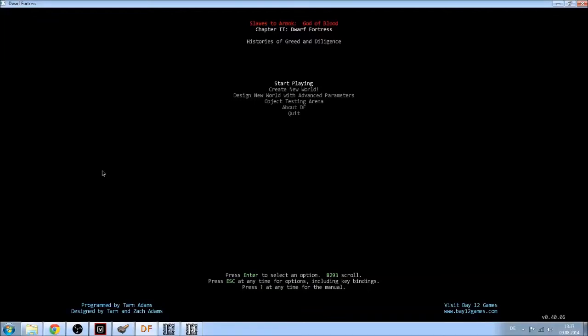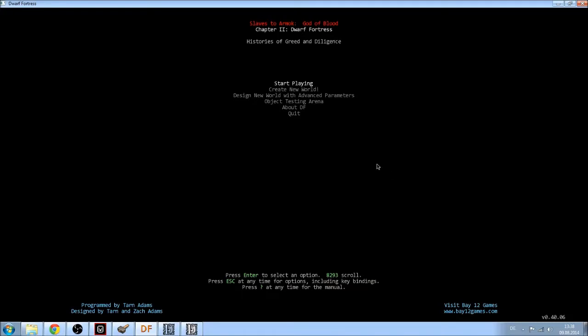Hello comrades and welcome to something rather new. This is Dwarf Fortress, the 2014 version. Officially it's, I think, 0.40.06. I'm actually using a new recording program for this, Open Broadcaster. So I can broadcast my desktop basically.